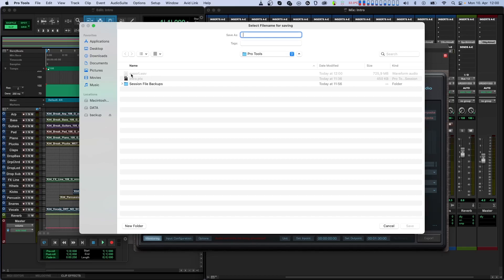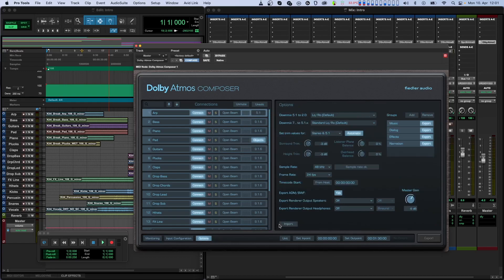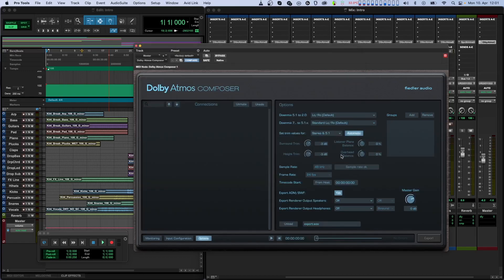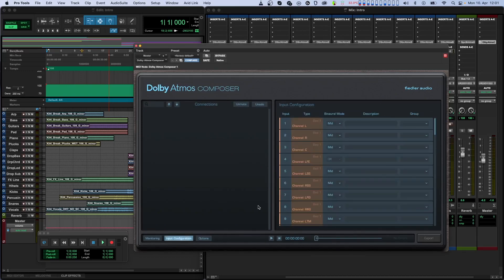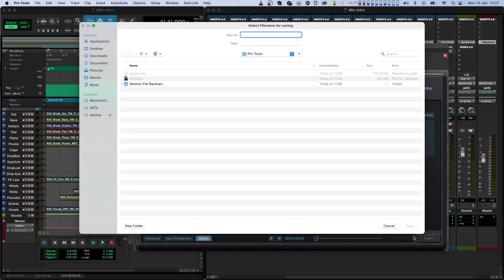Another useful feature of our Dolby Atmos Composer plugin is that you can import previously exported ADM-BWF files. This is very handy if you want to easily playback and export without reloading the entire session. You can also make certain kinds of corrections and re-export your work, again, without having to reload the entire session.